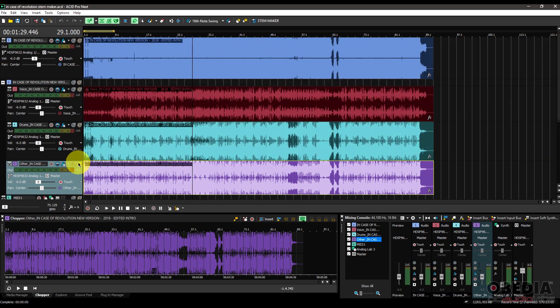So all of this now has been broken up into various pieces by Acid Pro Next, and again, I didn't have to do anything except just click a button, which is really cool.